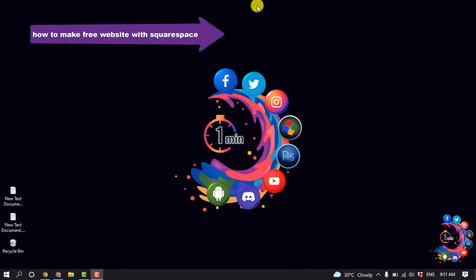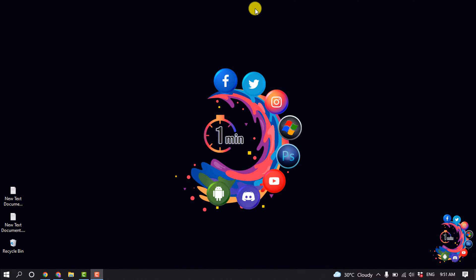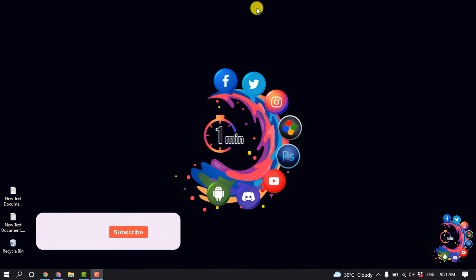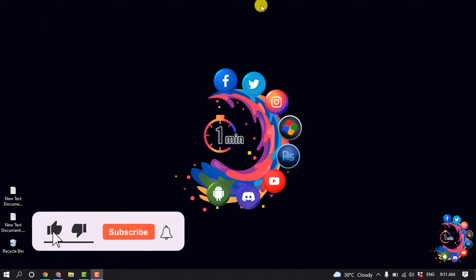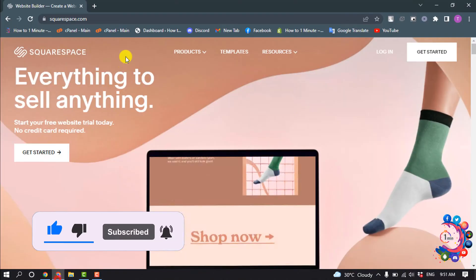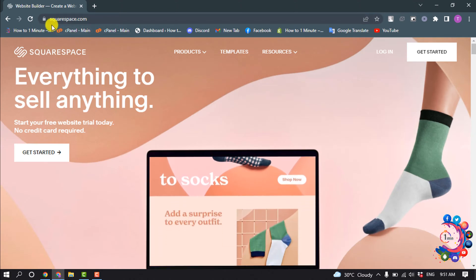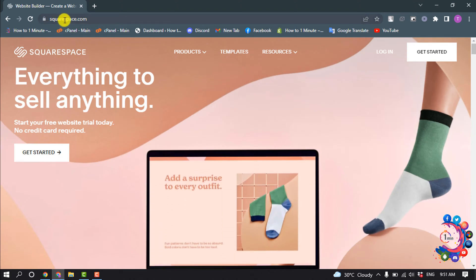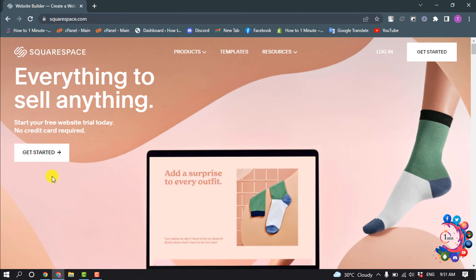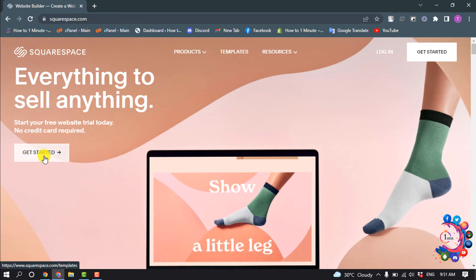Hello friends, in today's video I'm going to be walking through how to make a free website with Squarespace. First of all, open the Squarespace official website — the URL is squarespace.com — and then click on Get Started.